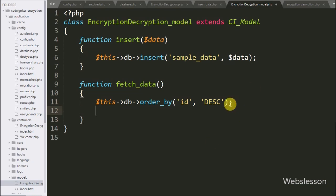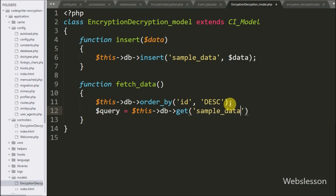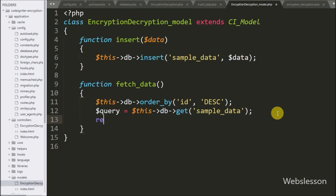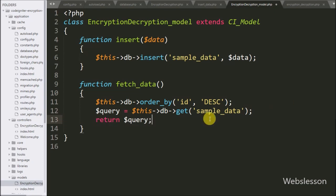After this we write `$query = $this->db->get('sample_data')` — the table name is sample_data. This code will make and execute the query and store the result under the `$query` variable. Lastly we write a return statement with `$query`, which will return all data from the sample_data table as the output of this function.